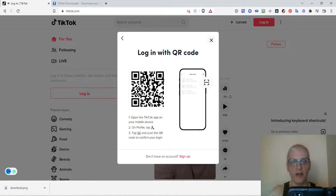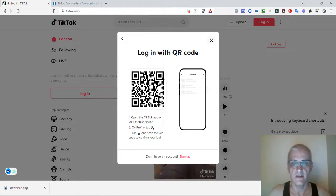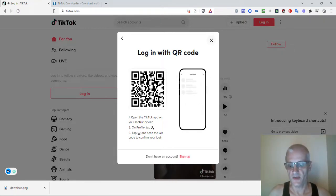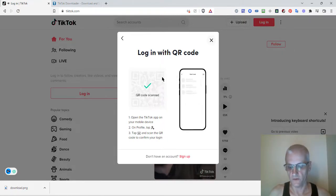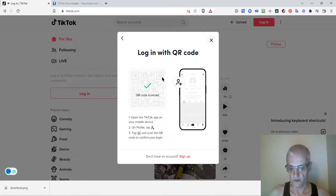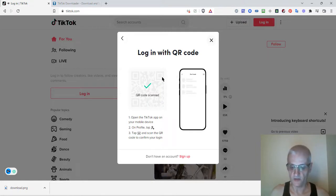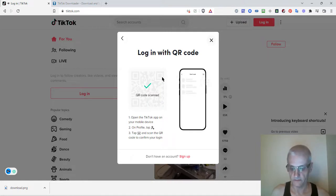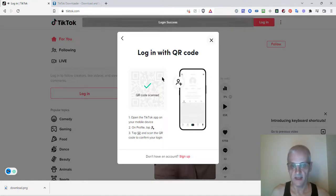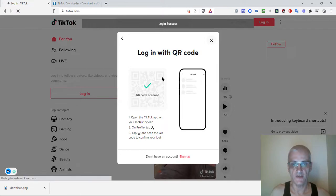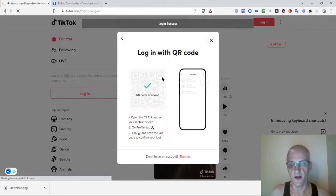I'm going to go ahead and scan mine right now. Now what it's going to do is ask you to verify it on your phone to verify the login. So you just hit confirm on your phone, and it's going to log you into TikTok on your PC.